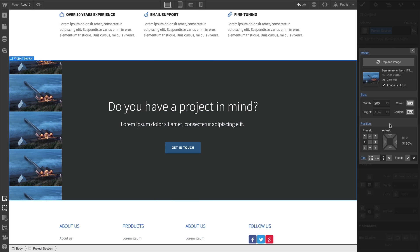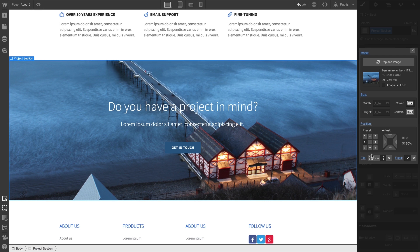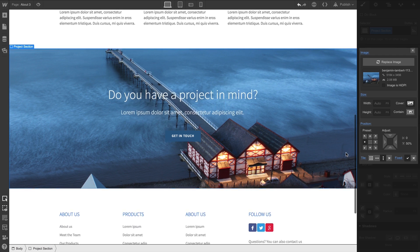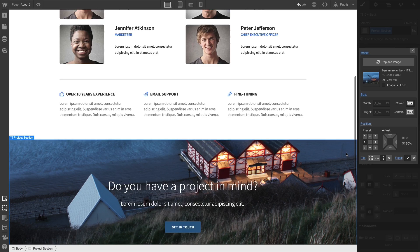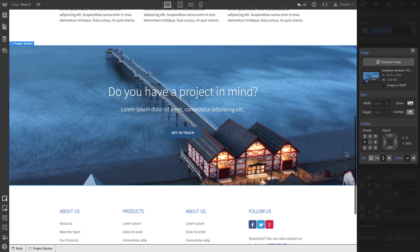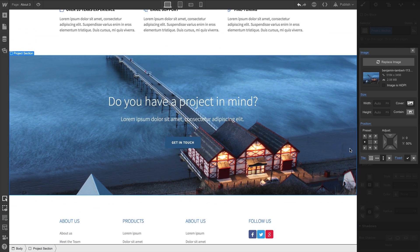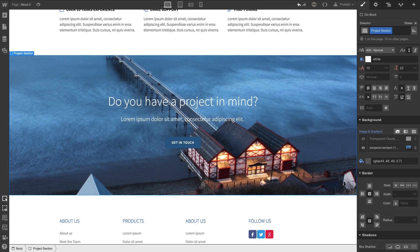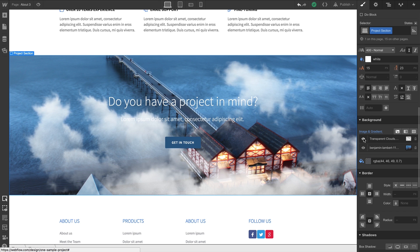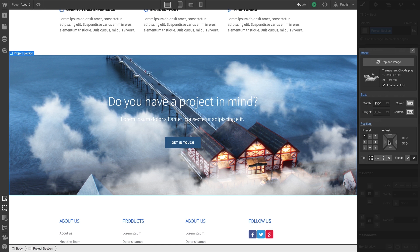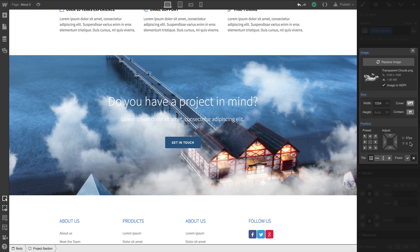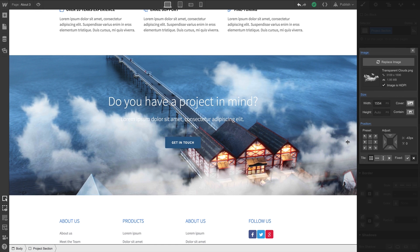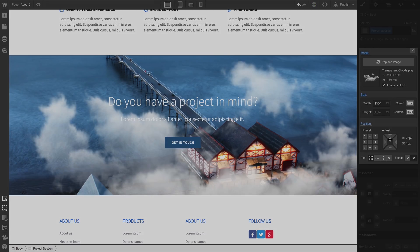And finally, we can choose to have our background image fixed. This fixes the background image during any type of scroll behavior. This is just the beginning of what you can do with background images. You can actually stack multiple background images as layers and create all sorts of stacked effects. But background images give us the ability to select an image, control its size and position, and layer it with other background elements.